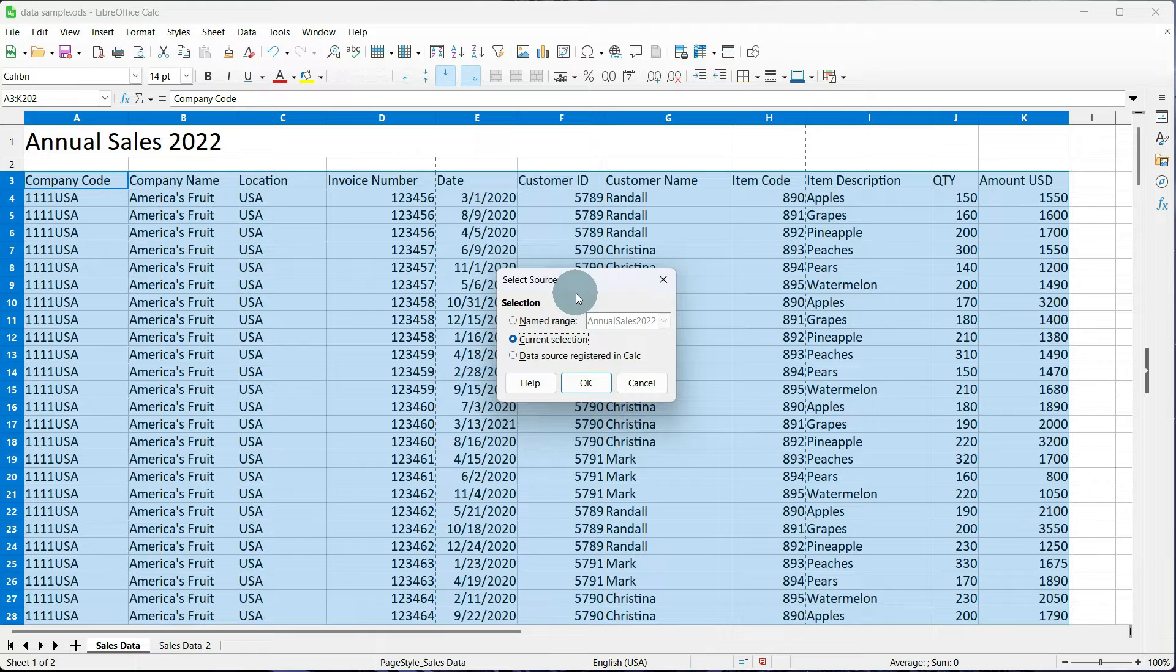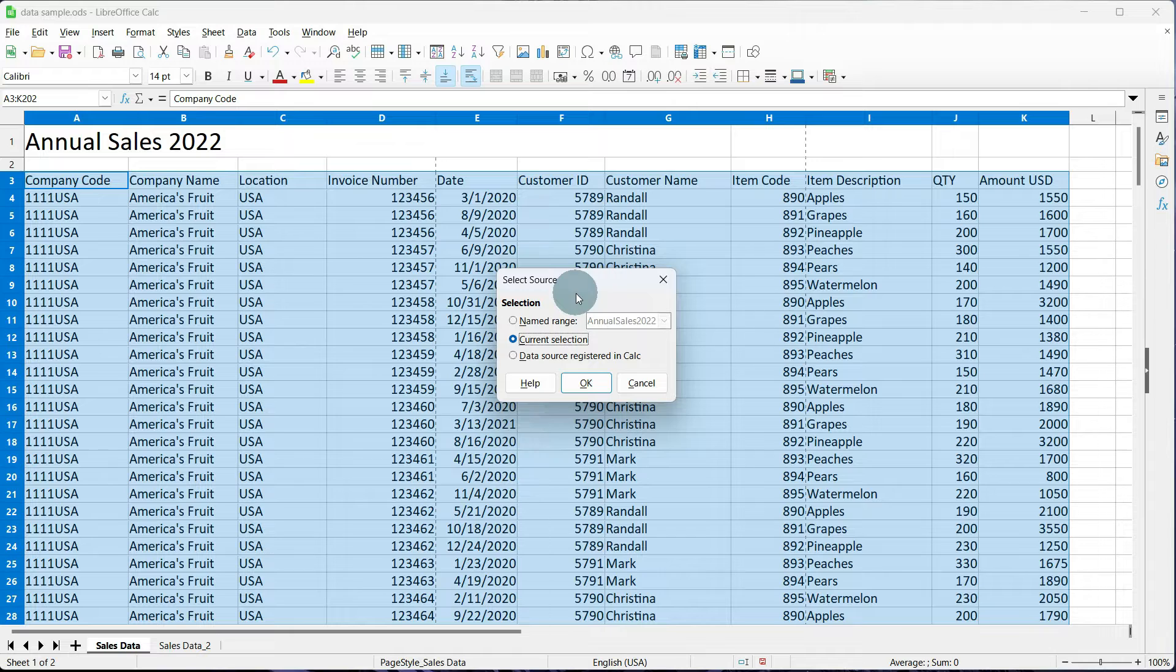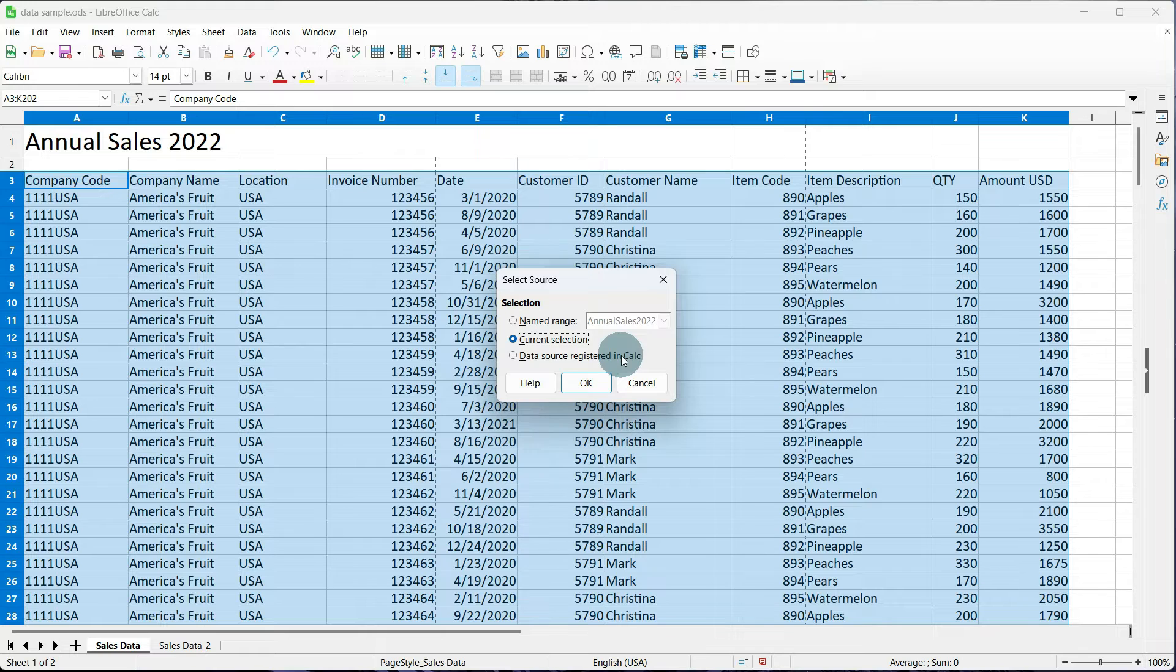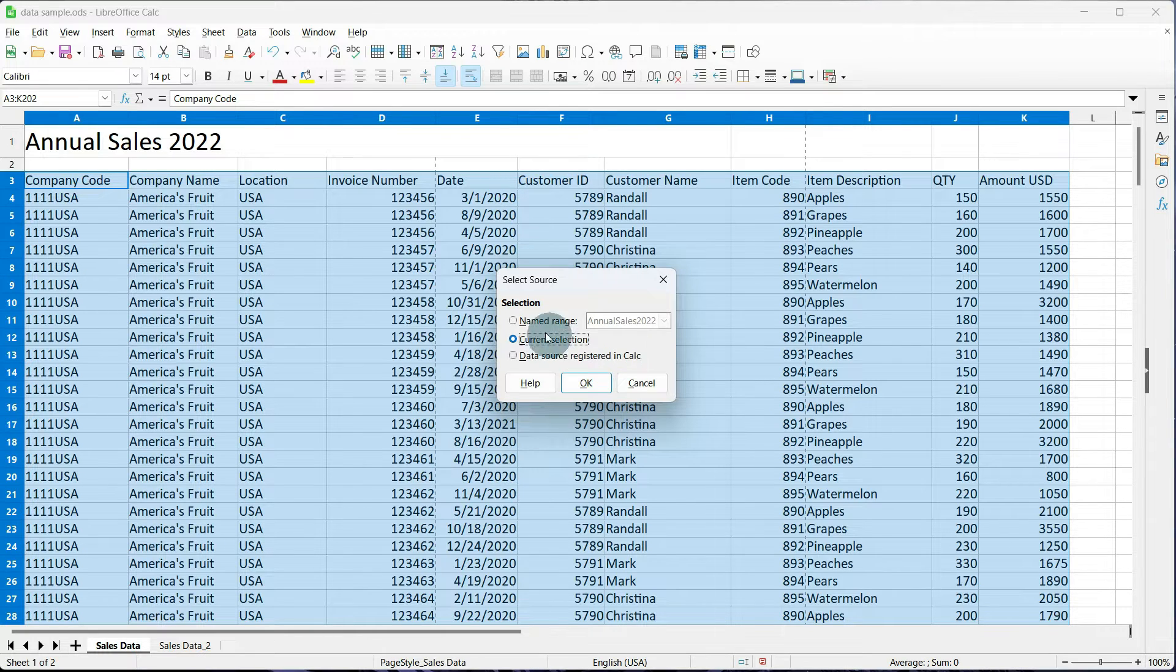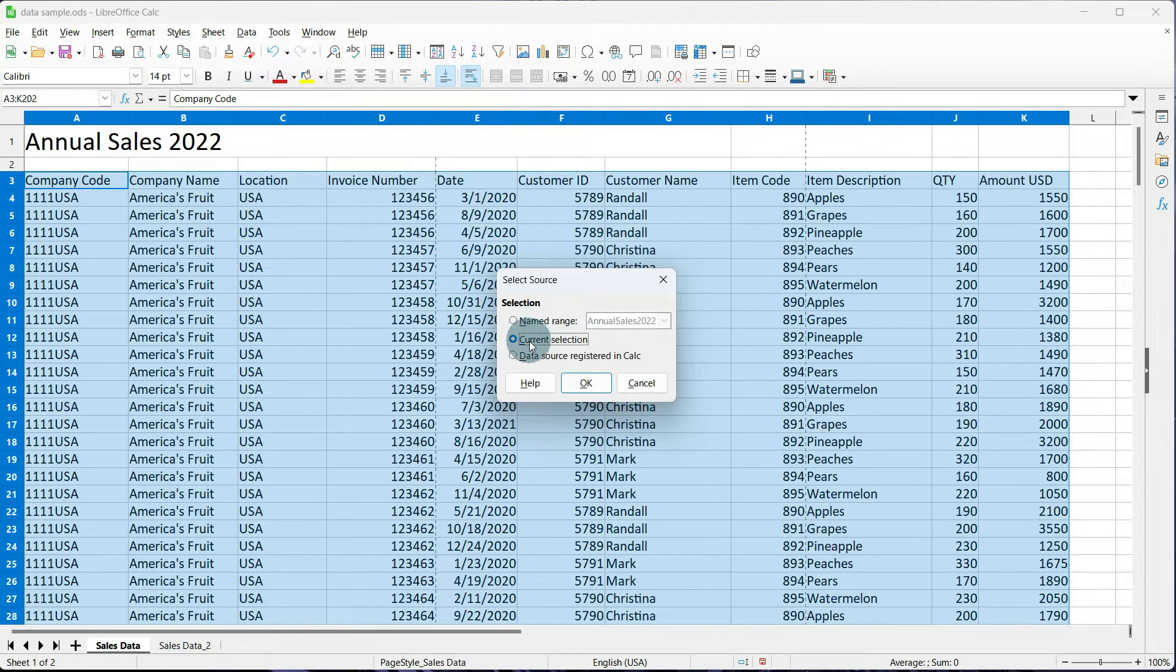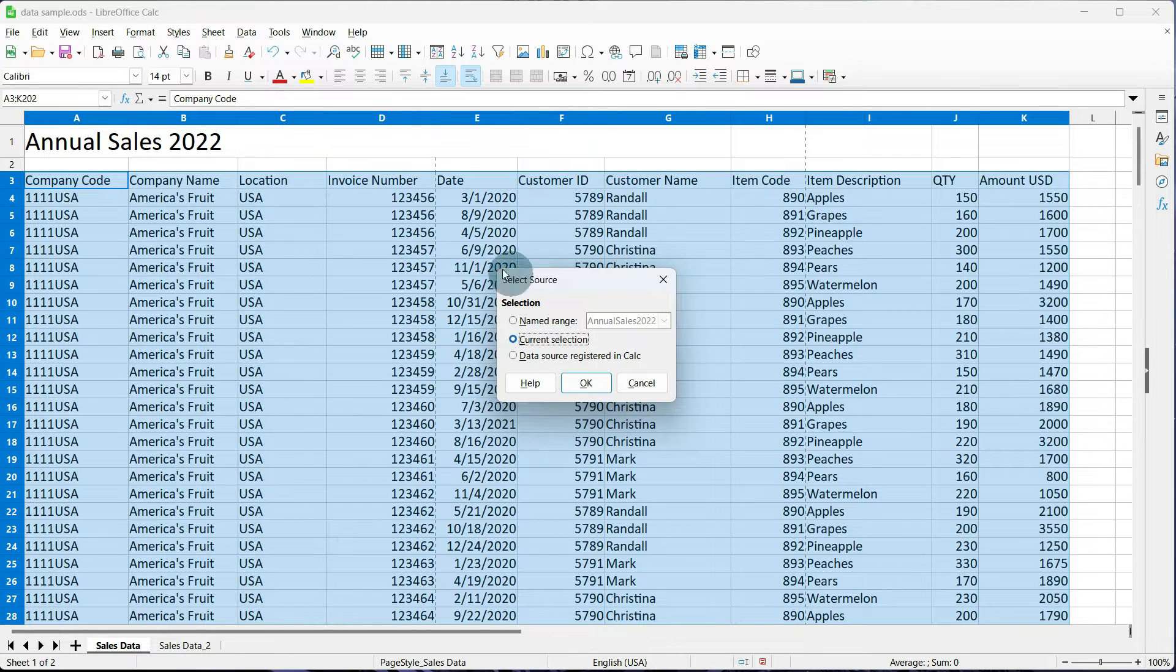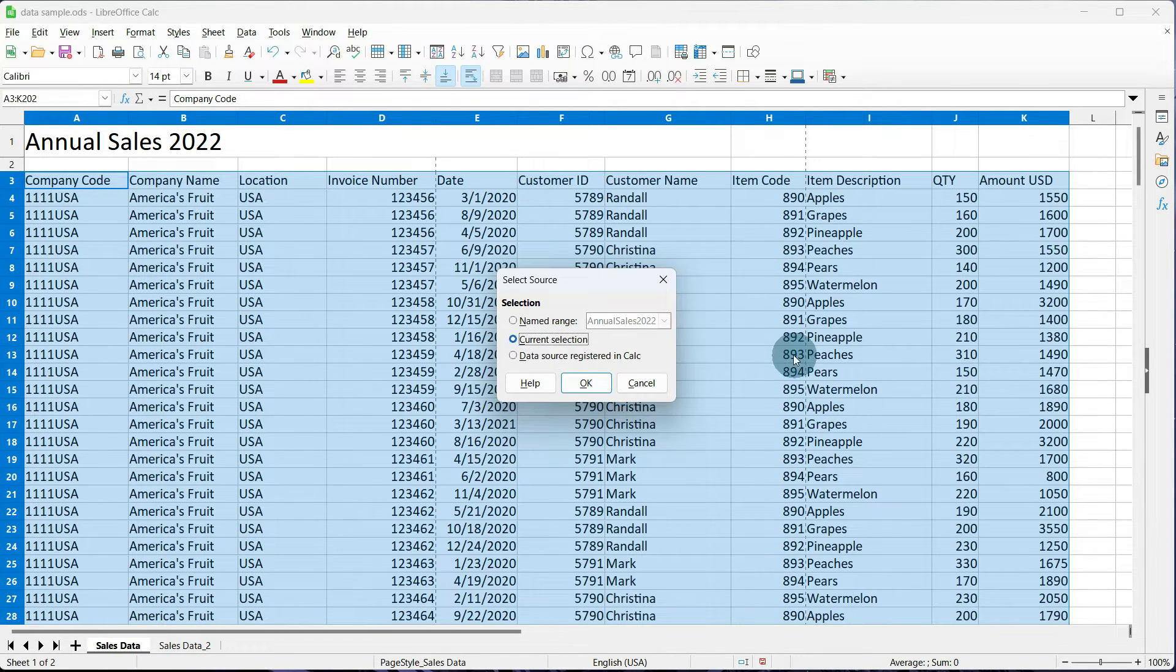What this box allows us to do is tell the pivot table where is the data housed. We have the ability to do data source, registered, and calc. That's a little bit more involved, so I'm probably going to do another tutorial on that one. But in this tutorial, we're going to look at named range and current selection. Current selection is what it defaults to, and everything within the data set is selected for us automatically.